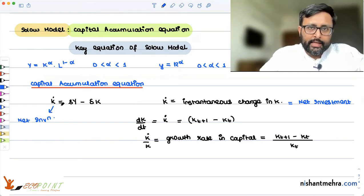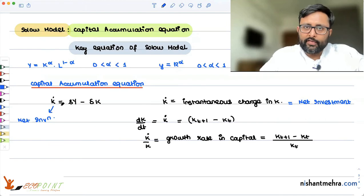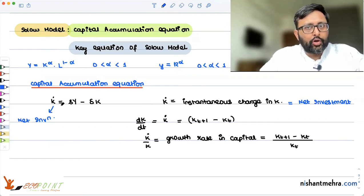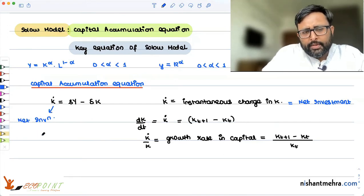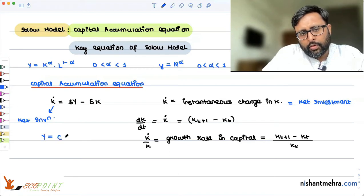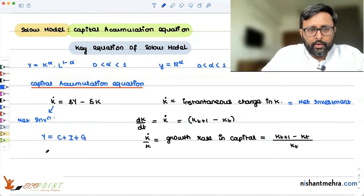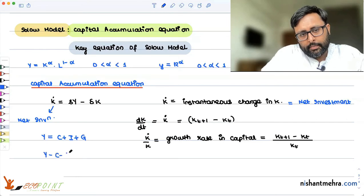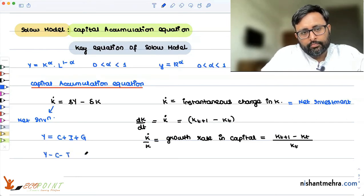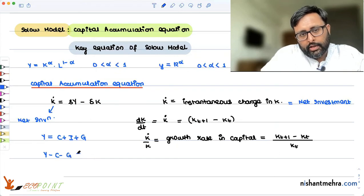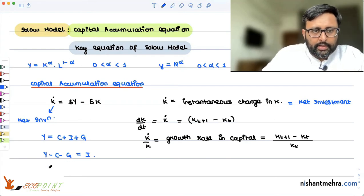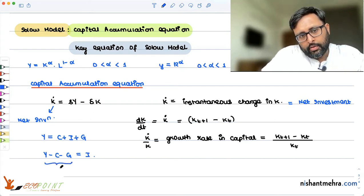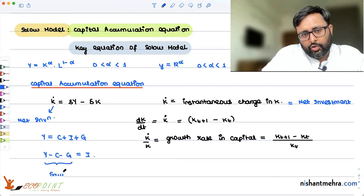In a closed economy, whatever amount is saved is invested, so investment equals savings. Whether you write gross savings or gross investment, they mean the same thing. In the closed economy, Y equals C plus I plus G. Rearranging, Y minus C minus G equals I, which is nothing but savings — or gross savings.